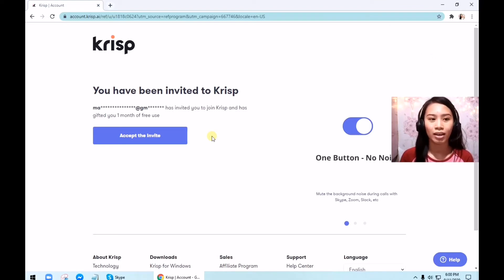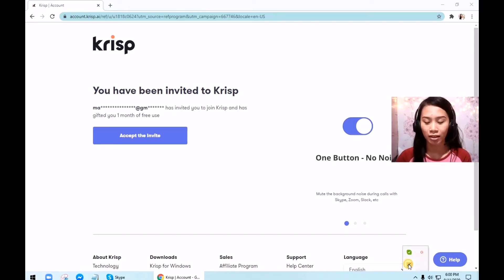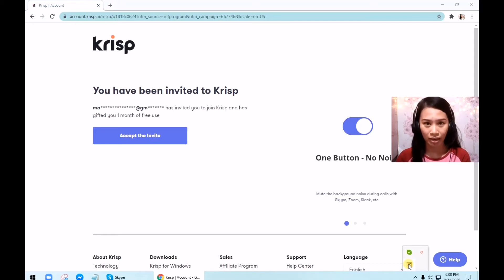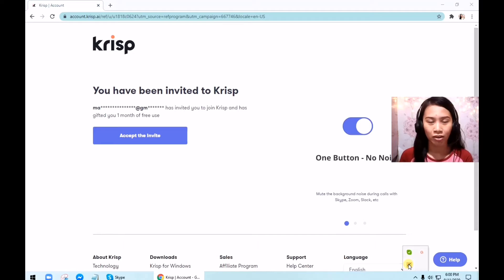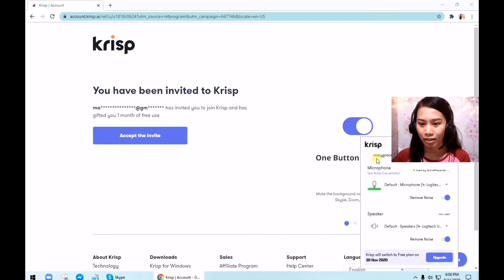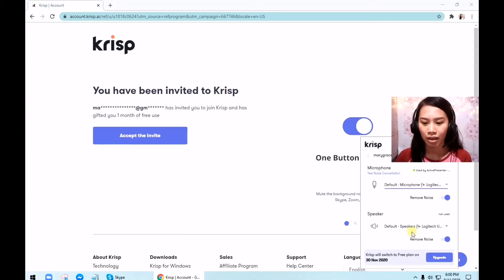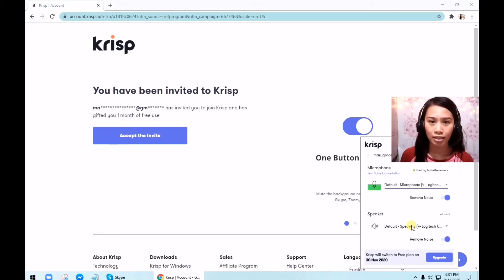I cannot show you the full installation now because my computer already has the CRISP application. As you can see, I am using the CRISP application for my recording since it's very convenient. And as you can hear, there is no background noise. So this is my application — this is my email address, and this is the free trial for Pro. All you need to do is select your default microphone — I'm using my Logitech. For speakers, you can also use the CRISP application, so even if the caller has a noisy background, you will not hear it and you will not be distracted.